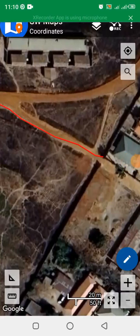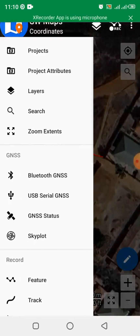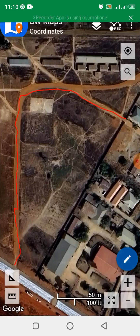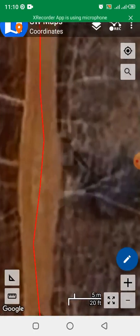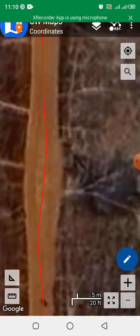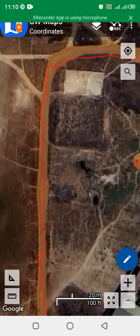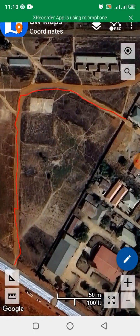If I click Zoom to Layer of the project, then click Zoom Extents, this is the project I created and I have saved it with the project name 'coordinates.' This is how to save your projects as SW Maps projects.